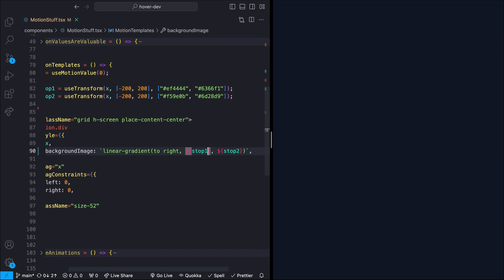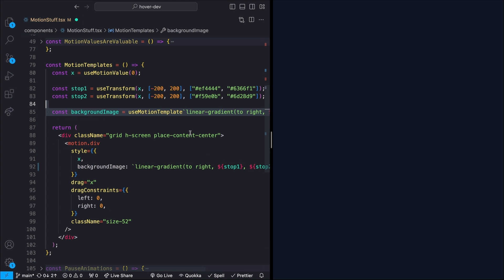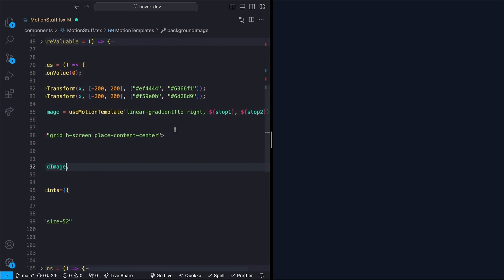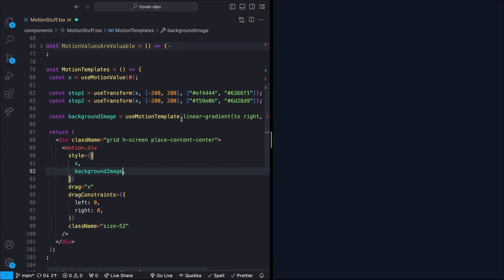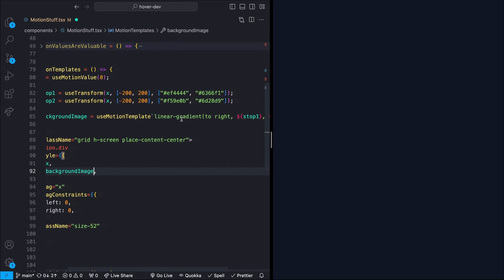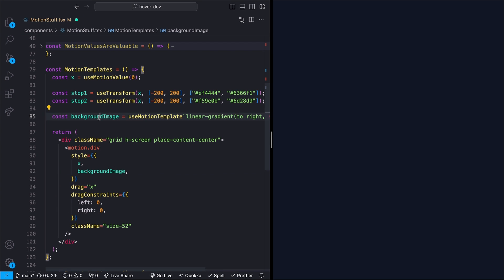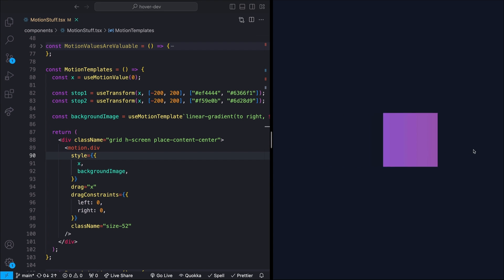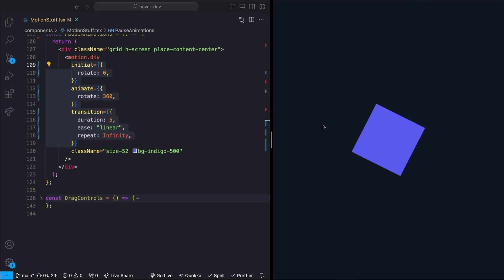So motion value is not just a normal value and this isn't reactive state. So what we can actually use instead is the useMotionTemplate hook like this. Essentially, this works exactly the same way as a normal template literal. You just prepend it with this useMotionTemplate hook. And this will give you back a value that you can pass in as a motion value. And now we actually have our animated linear gradient as we drag our box.